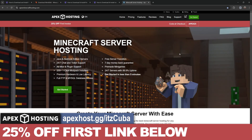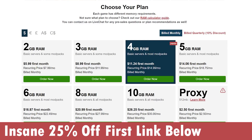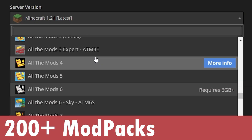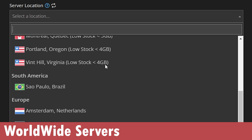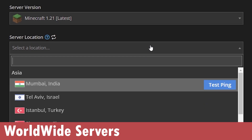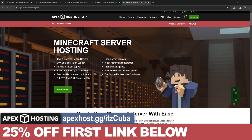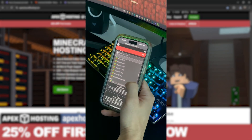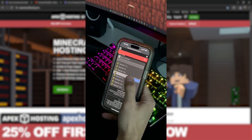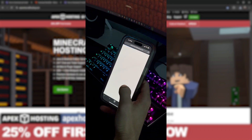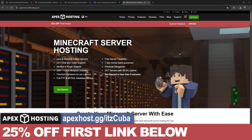While World Edit is downloading, here's a message from Apex Hosting. If you need a Minecraft server, use the first link in the description and get 25% off either a Java or Bedrock server. It supports over 200 mod packs installable with one click, has locations worldwide to prevent lag, secure online connections so friends can join without port forwarding, and you can manage the server console through your phone.